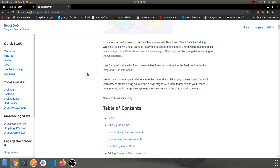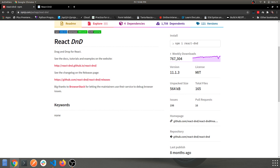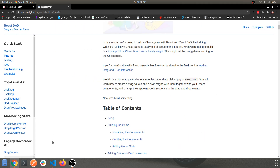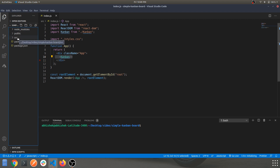The documentation is pretty simple and they have good tutorials as well — you'll find good content around it. Now let's look at the code. I'm using VS Code and this is the normal React boilerplate folder structure I usually use — a public folder, a source folder, and package.json.